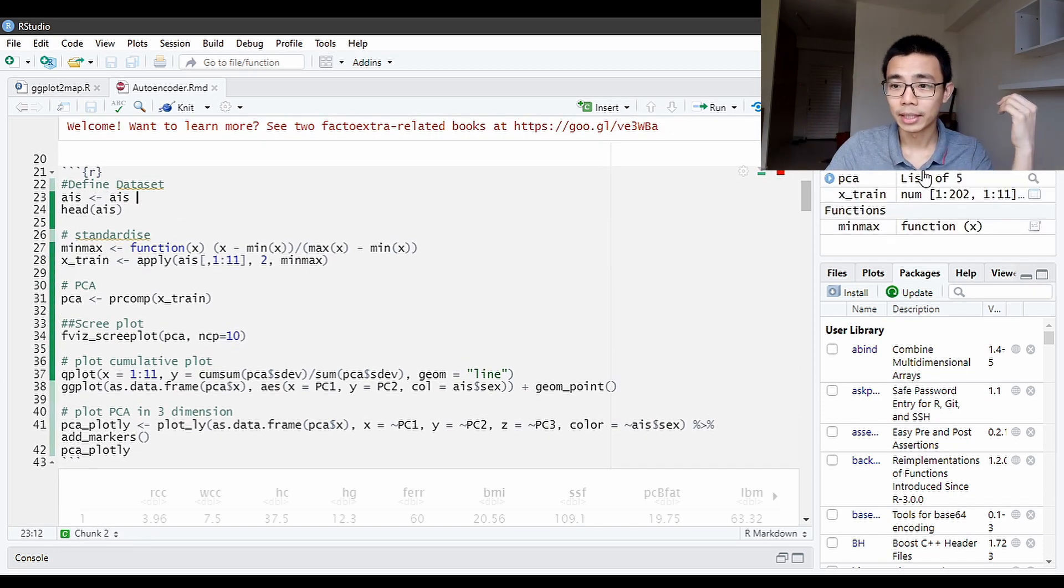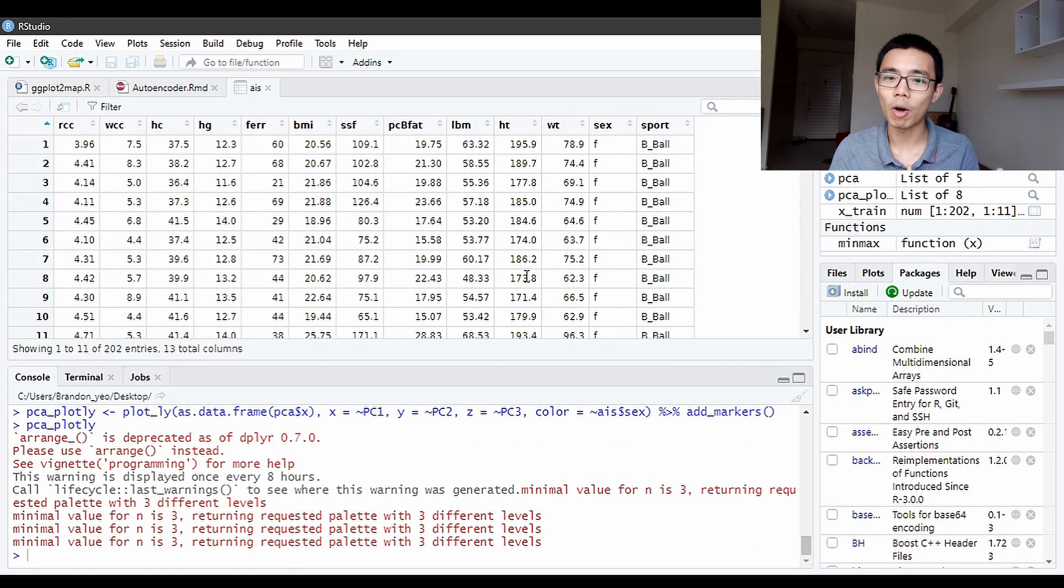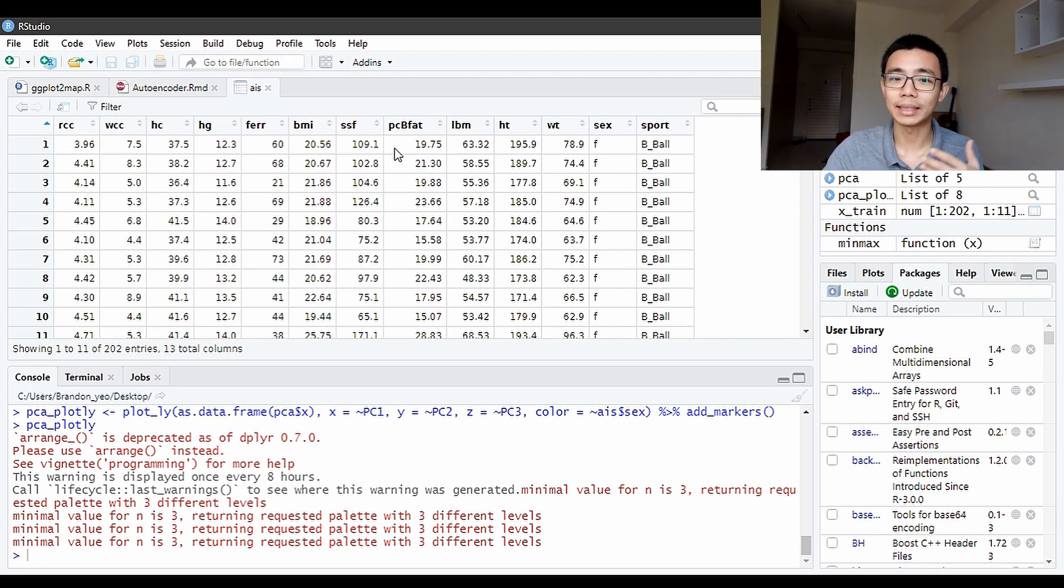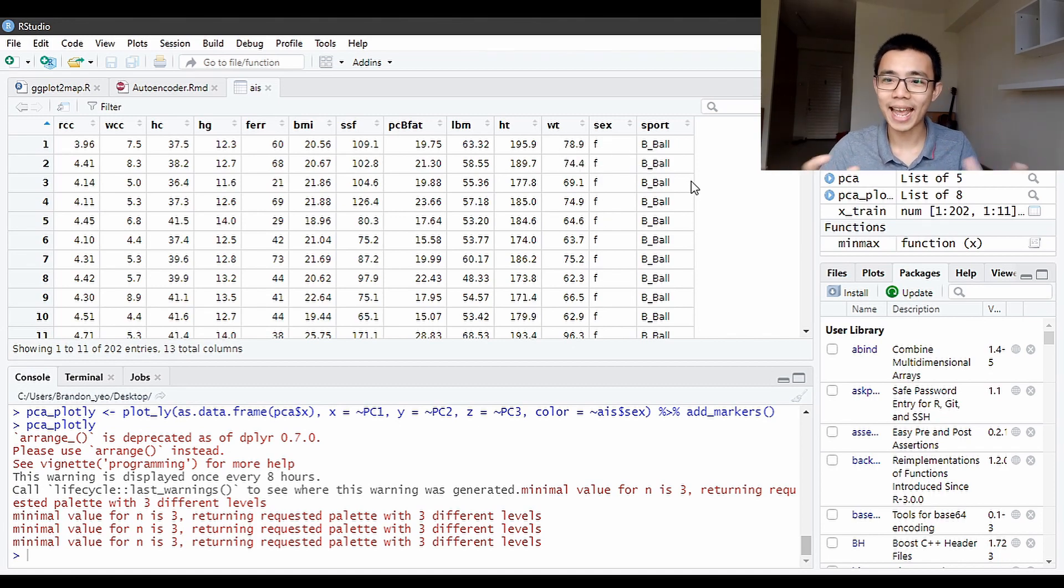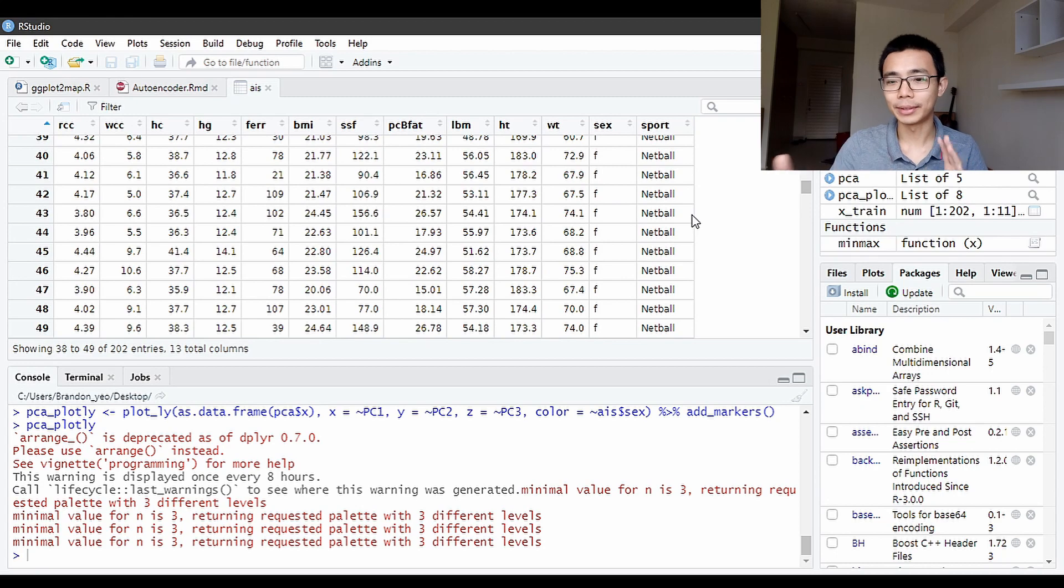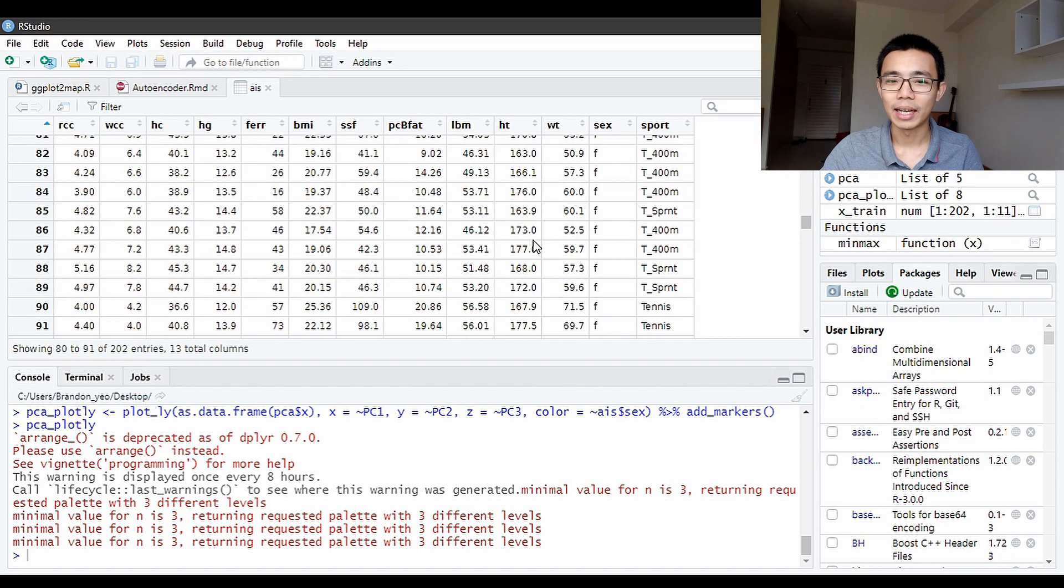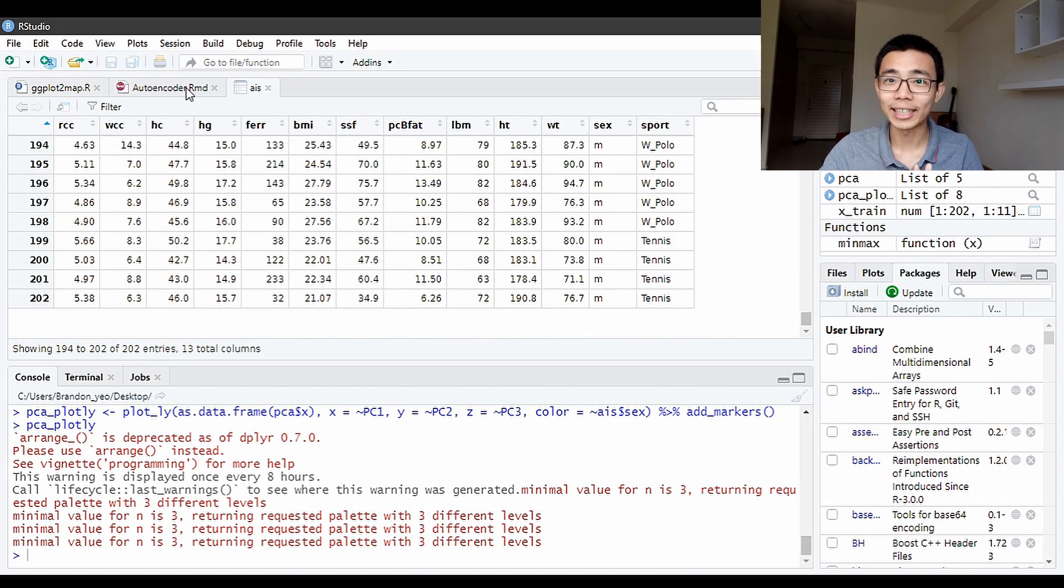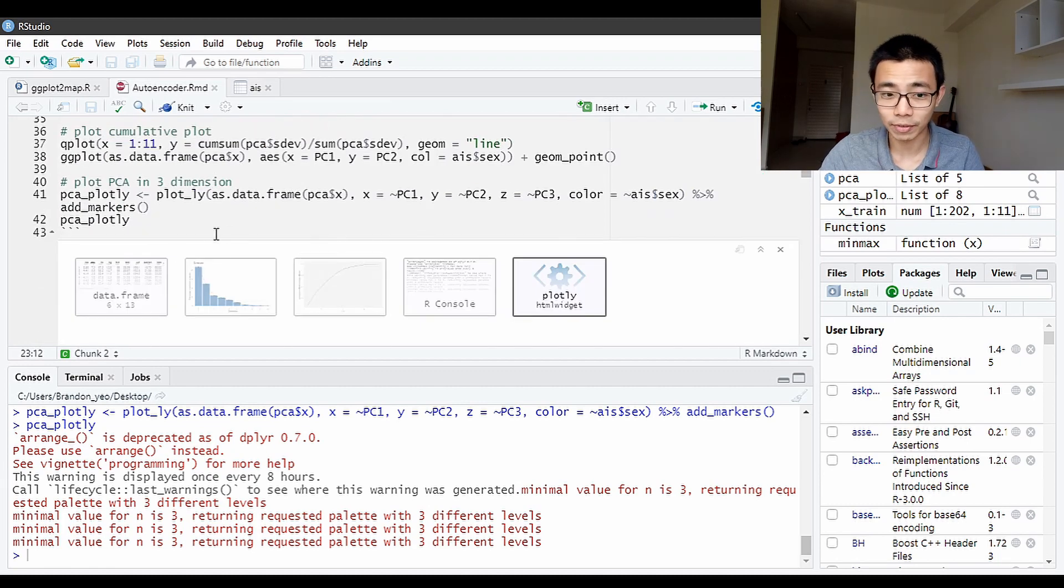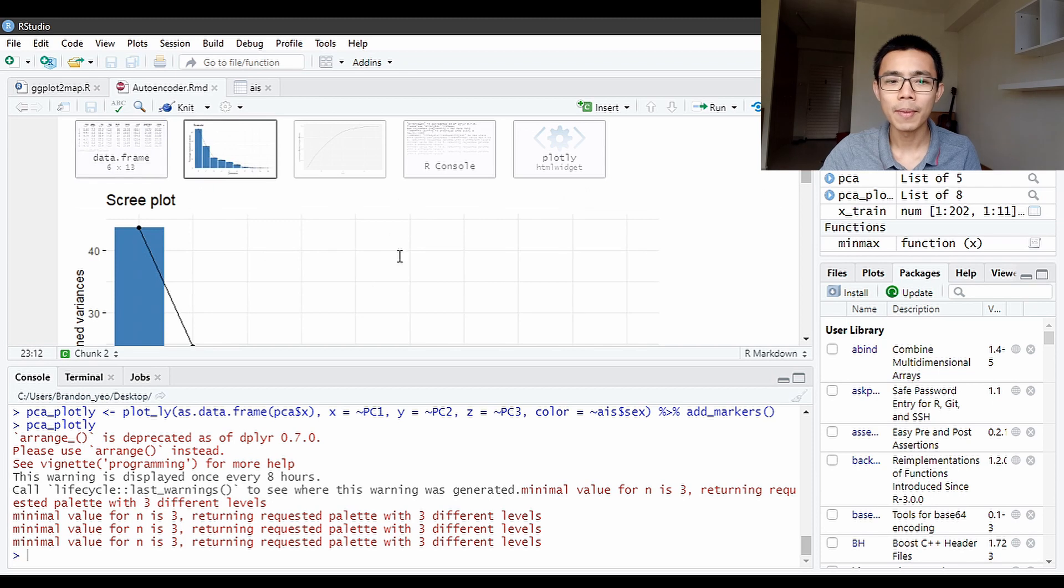We're using a dataset called AIS. What this essentially is, is the performance index of 220 different athletes—their body fat content, BMI, gender, height, weight, and the sports that they play. We try to see if we can cluster them based on the different types of sports that they play, or in this case, cluster them based on their gender. It's not as binary and there's overlap. You can take a look at the dataframe here.